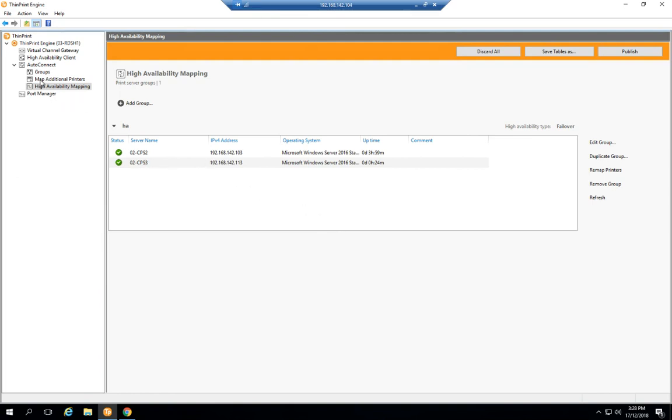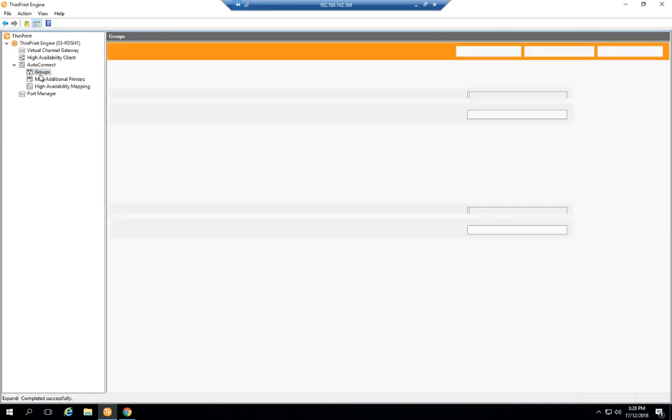The next thing I like to do is create a group containing all the printers in the high availability cluster. This just allows me to see which printers exist on both of the servers, so that's always a good way to double check and make sure that there's nothing misconfigured there, and it also rules out any DNS issues.